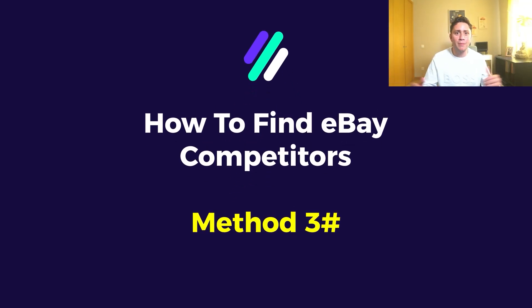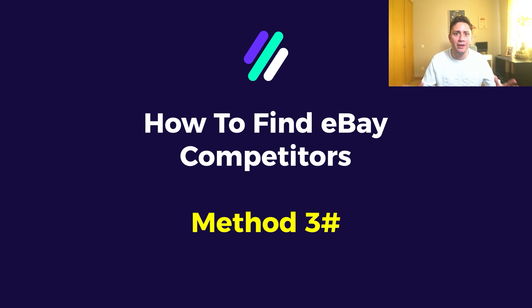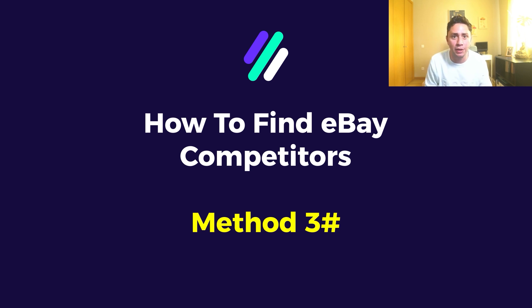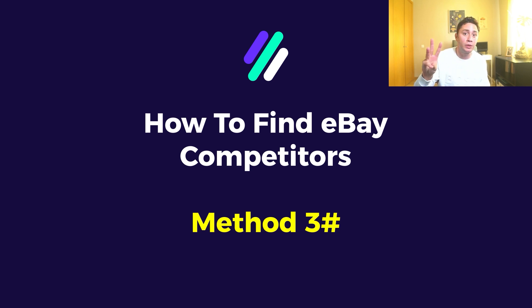Hey there and welcome again to our channel. It's Nahar Geva here, and in today's video I'm going to show you a step-by-step comprehensive guide on how to find eBay competitors. In today's video I cover method number three, three out of four methods. We already covered number one and number two.